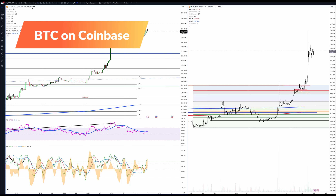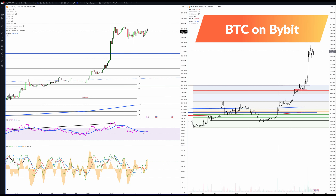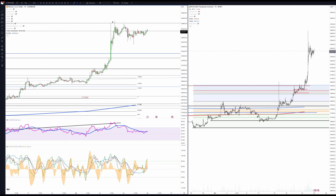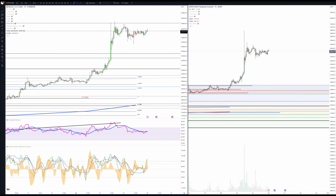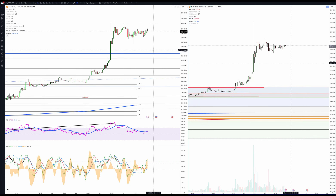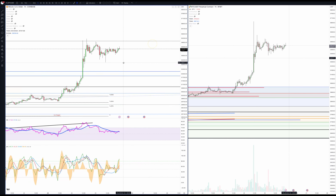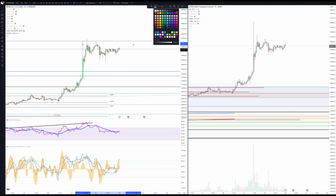G'day guys, Sam here to talk about Bitcoin and my short-term ideas on how to make this trade. Looking at two charts — one's on Coinbase, the other one's on Bybit — and you can see the difference between the wicks or the tops, but the rest is very similar.